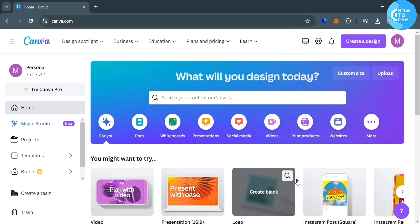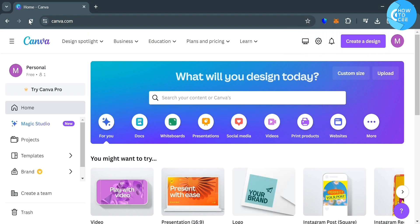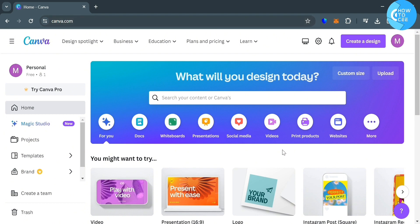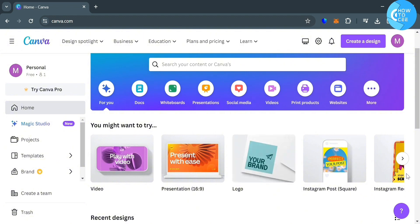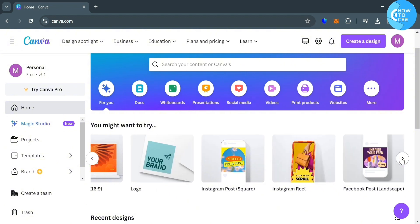So the first thing that you need to do is to simply open your browser and go to canva.com. And from here, just sign in your Canva account and you will be directed on this homepage.